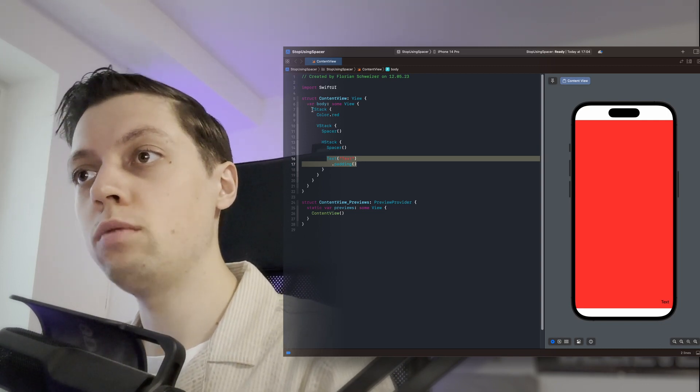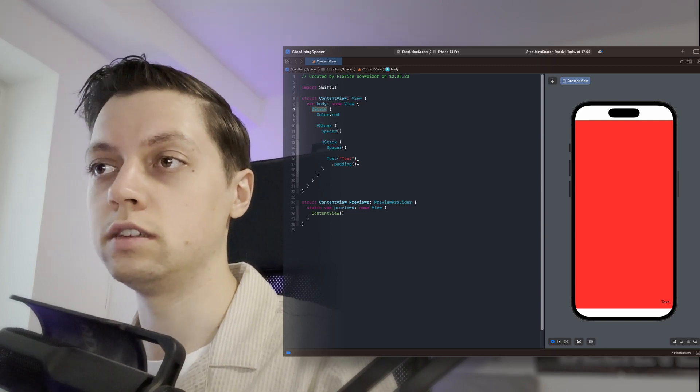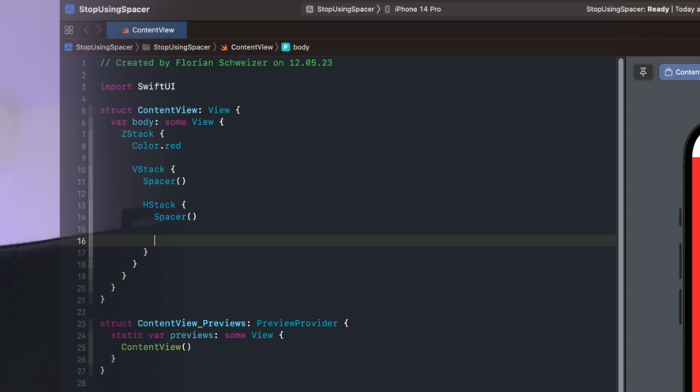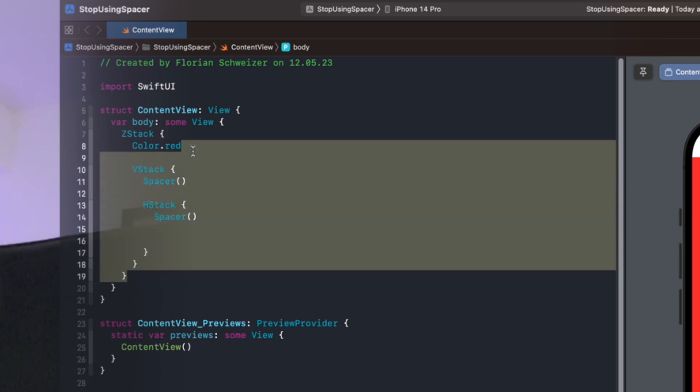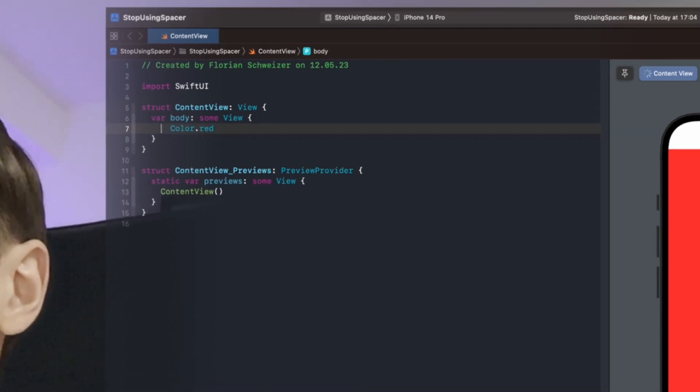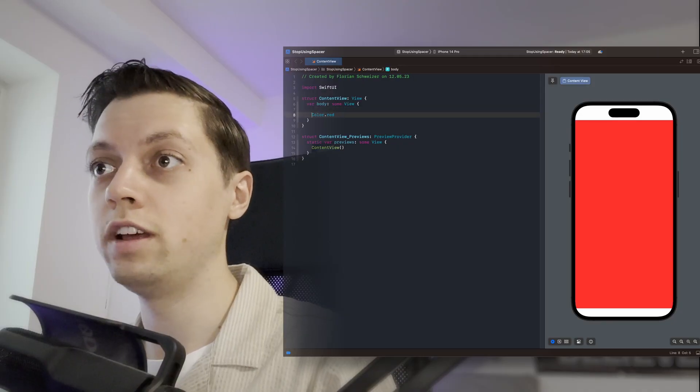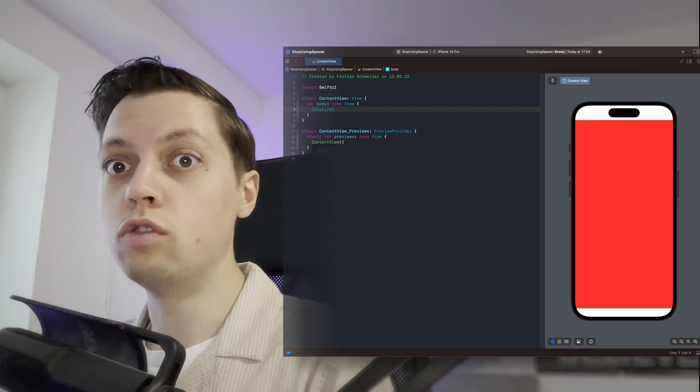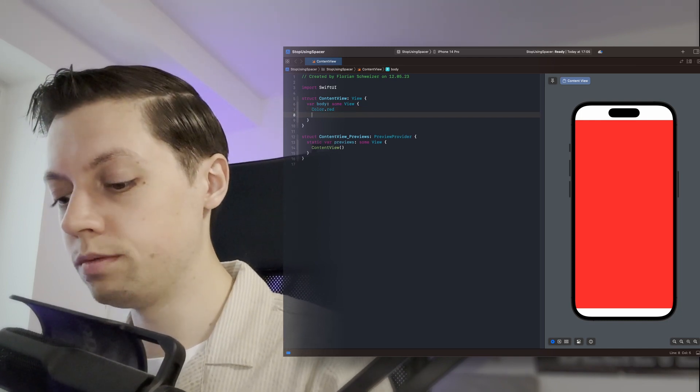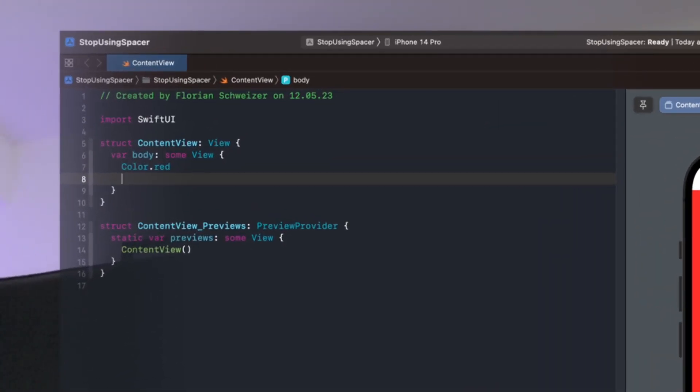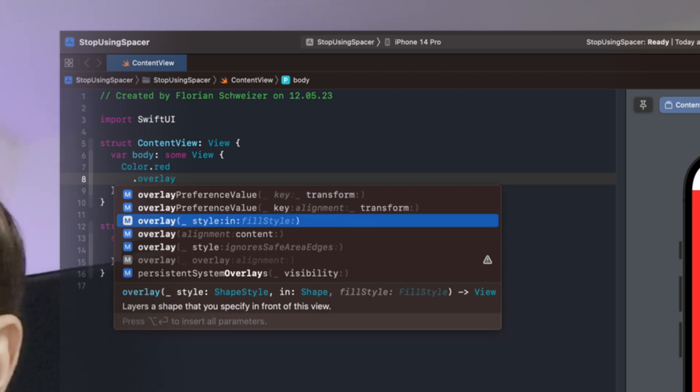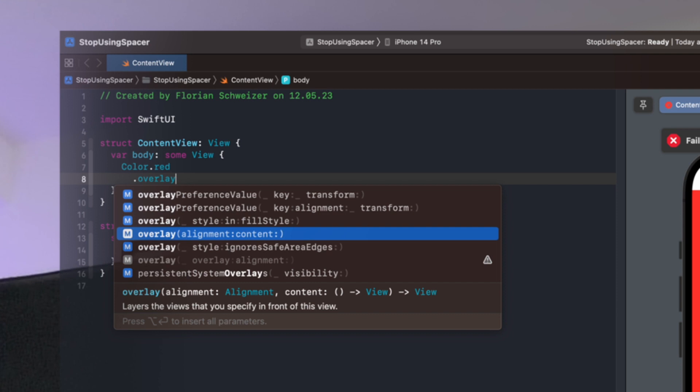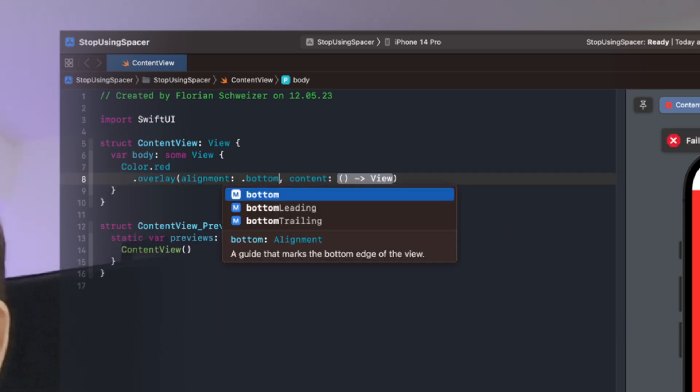What I would do personally instead is copy this text and then get rid of everything except for the color which represents whatever is our view that we want to overlay the text on. And overlay is already the keyword here so we will use the overlay view modifier and we will use this overload here with the alignment parameter.